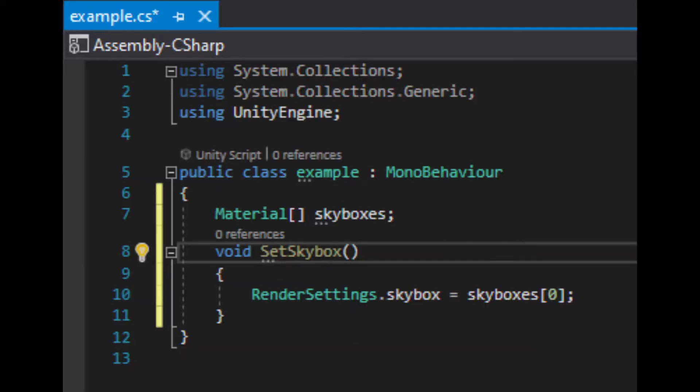If you're skilled with scripts, you can have a list of skybox materials and set the skybox with the code RenderSettings.skybox equals your skybox material.